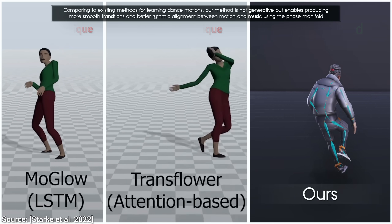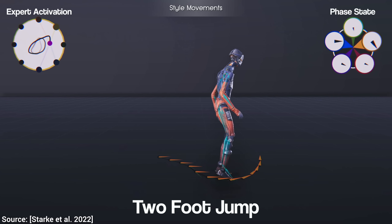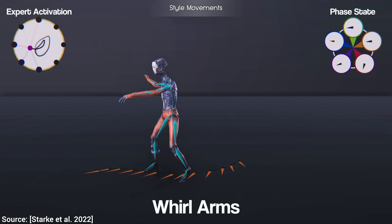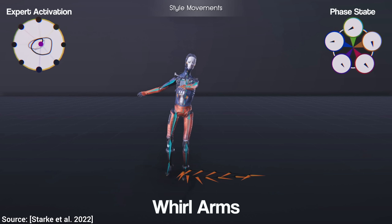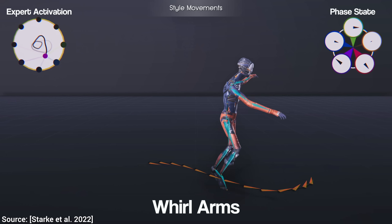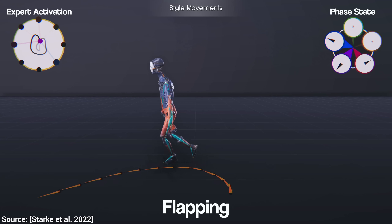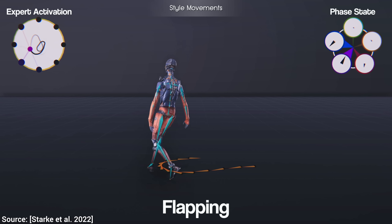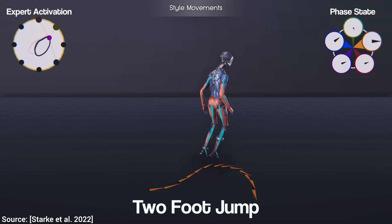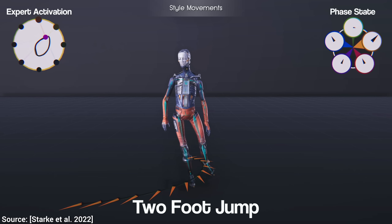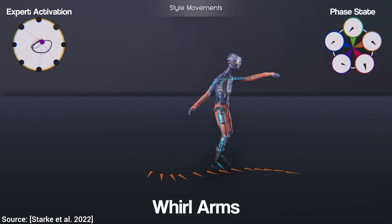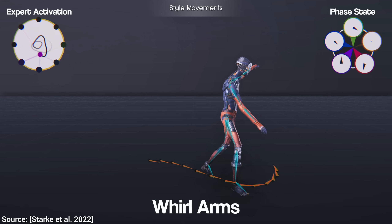Loving it. But if we wish to get even more crazy, we can even combine different movements for the lower and upper body, and I know from previous papers that we can't just copy-paste two motions together to get this — these are so much more challenging. And the new method does it with flying colors. So good!